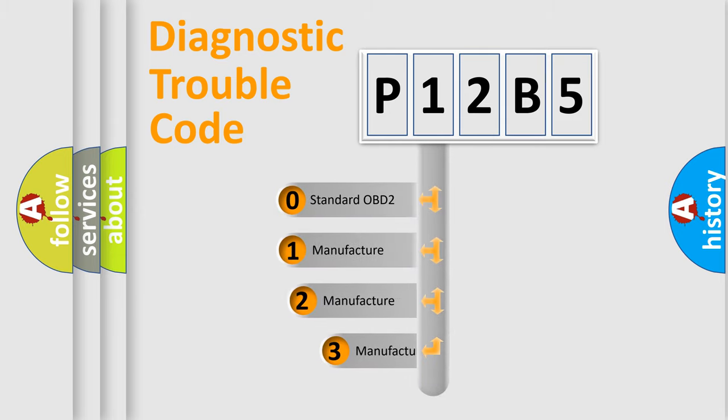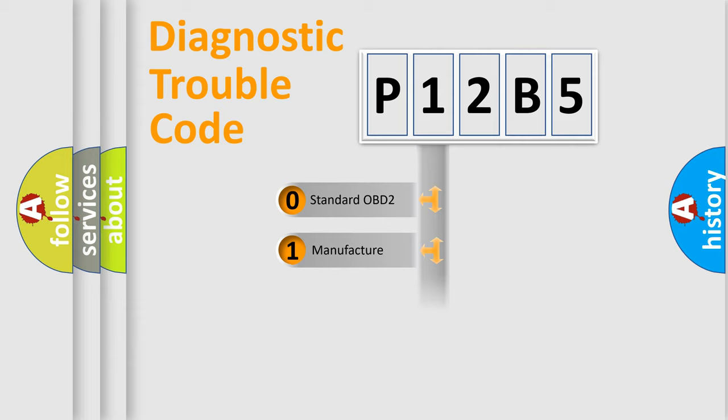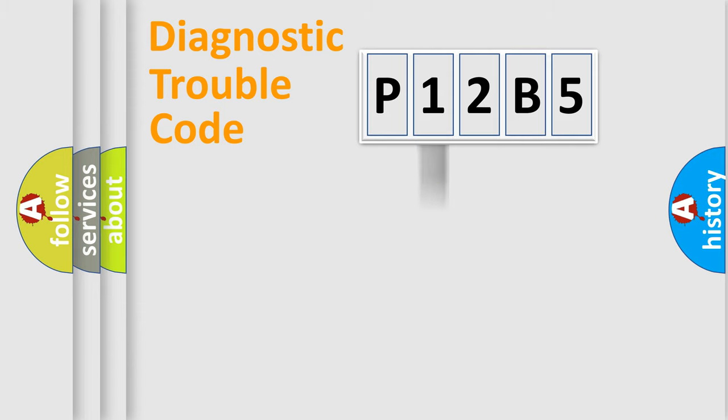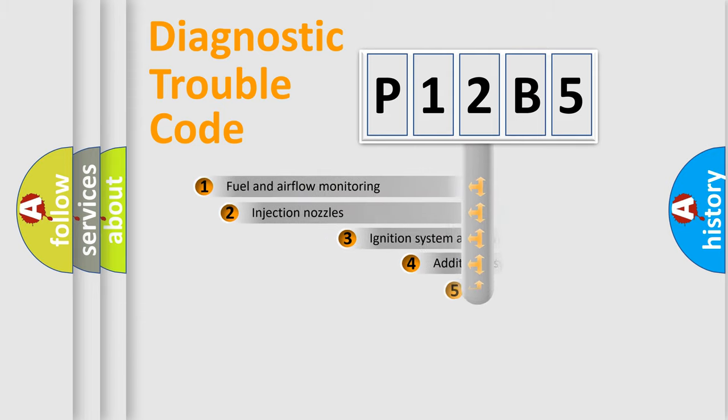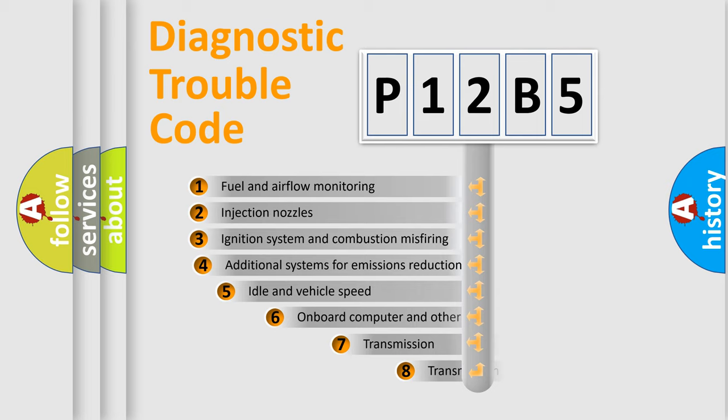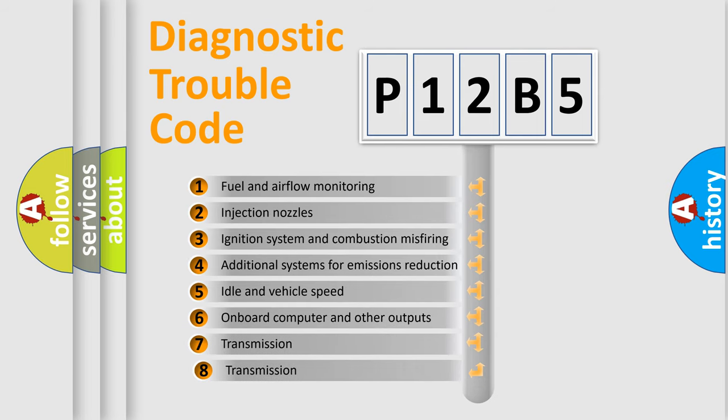If the second character is expressed as zero, it is a standardized error. In the case of numbers 1, 2, or 3, it is a manufacturer-specific expression of the car specific error.